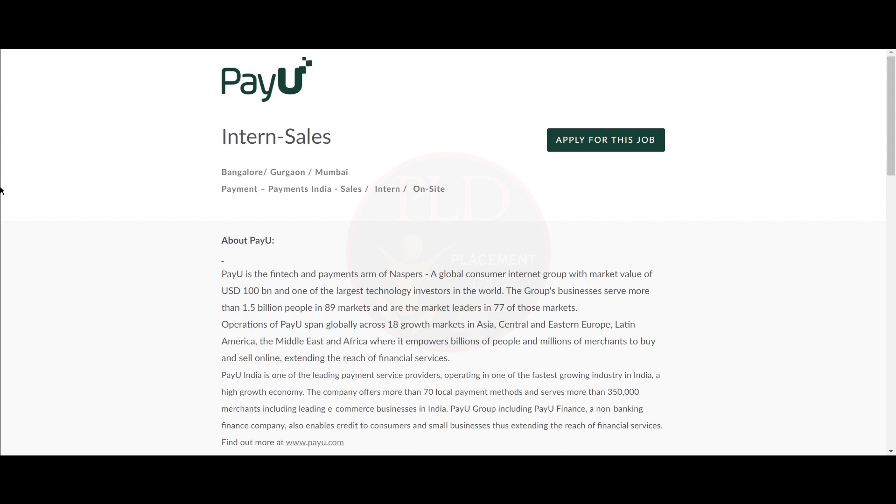Hello everyone! Welcome back to our channel. Today we have three internship opportunities from PayU and let's see them one by one.